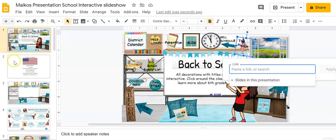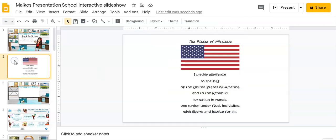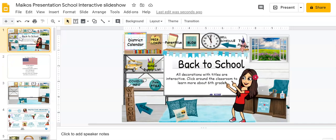I know that my Pledge of Allegiance is on slide number two. So I want to link to that slide. So how do you do that? Let's go back.